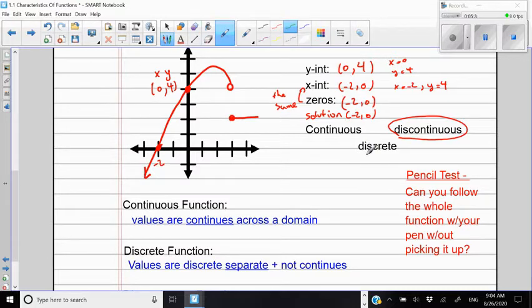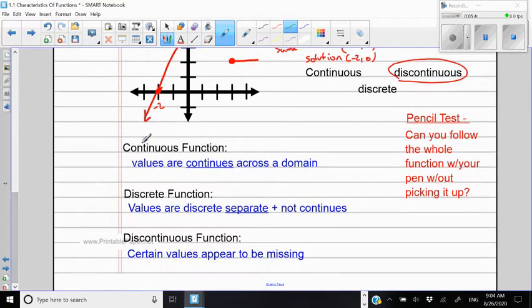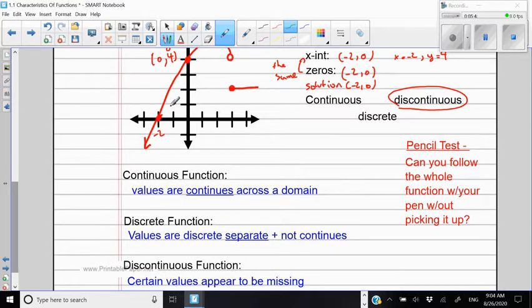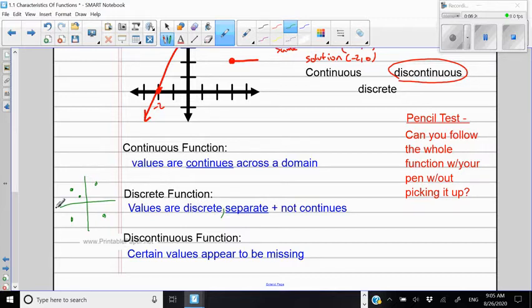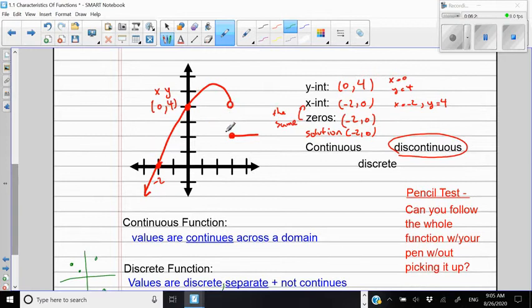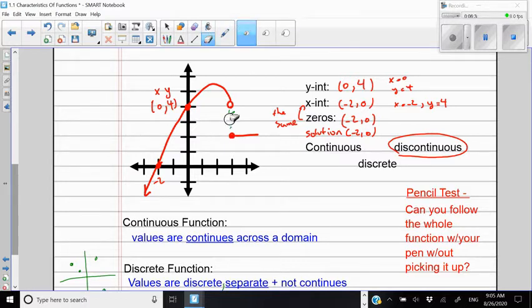We'll talk about discrete later. A continuous function is when the values are continuous across a domain — all values come one after the other without a jump. A discrete function is when the values are separate and not connected at all. Discontinuous is when certain values appear to be missing, so you have to make a jump to get to the rest of the graph.